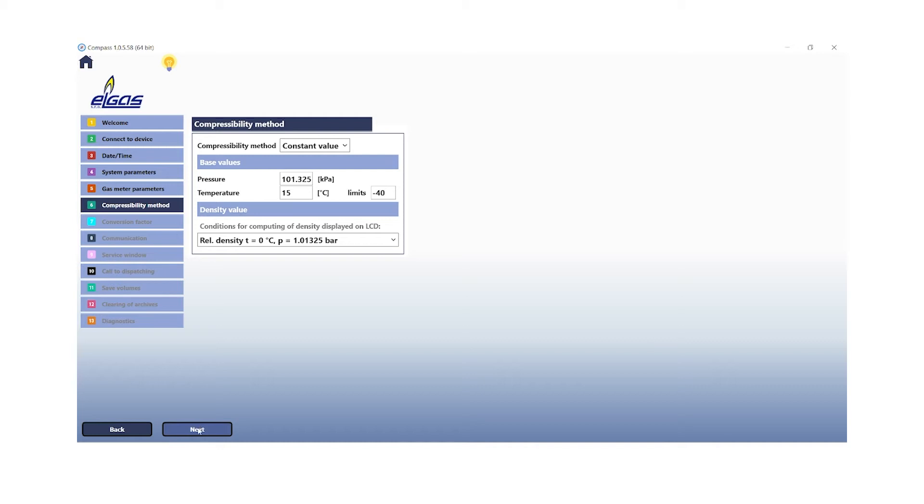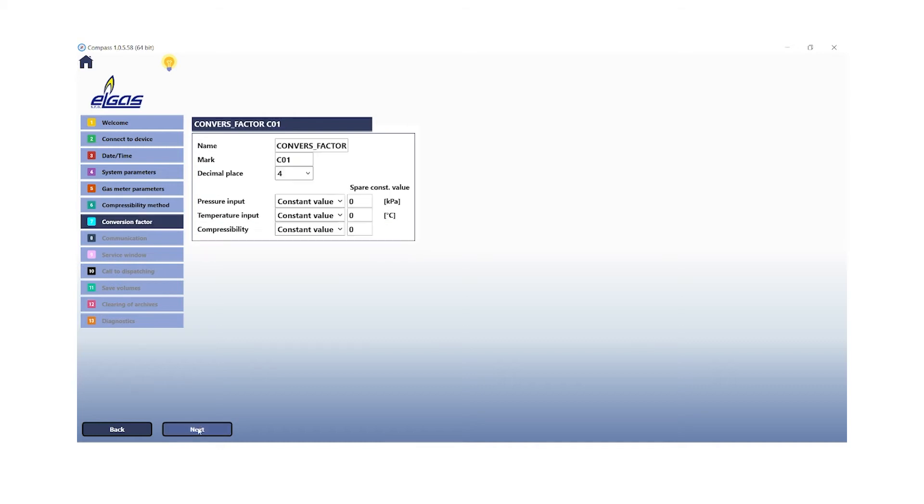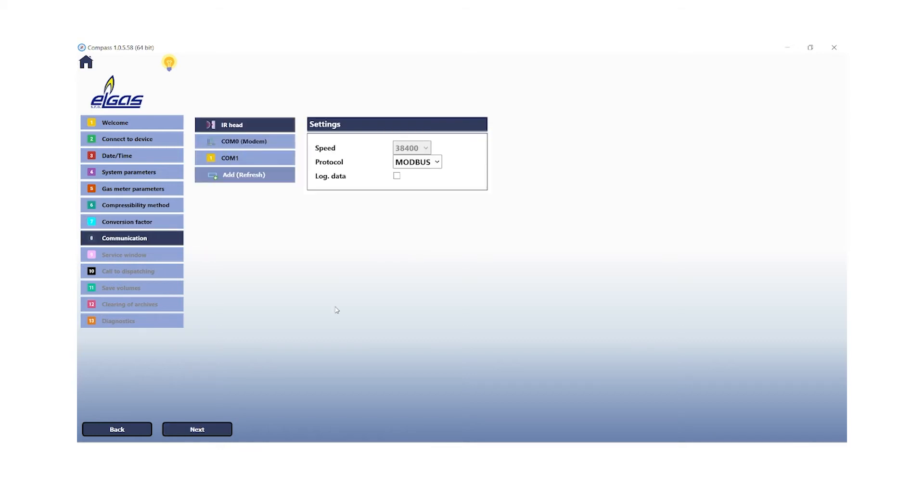Now we have reached the most important part of the commissioning assistant. We need to talk about the communication where we will adjust the modem and we will enable the SIM card for that.